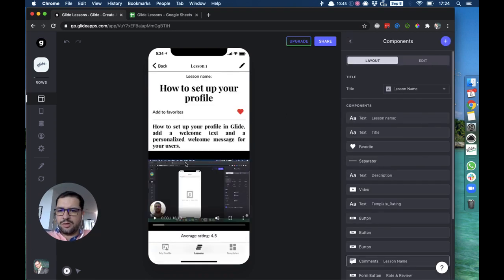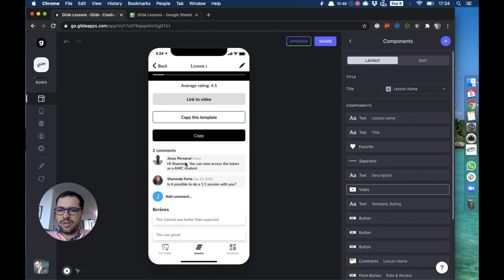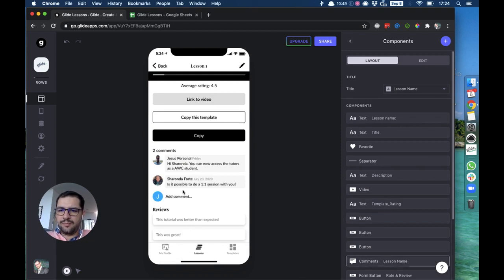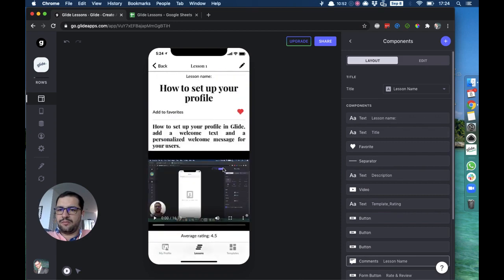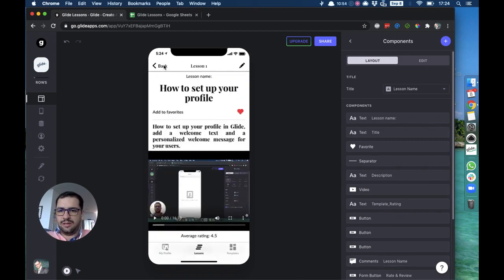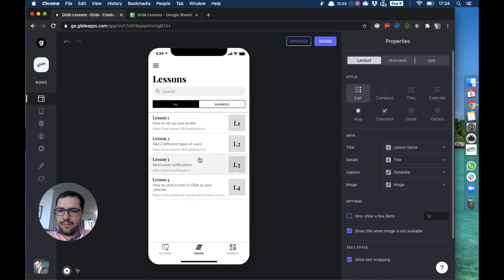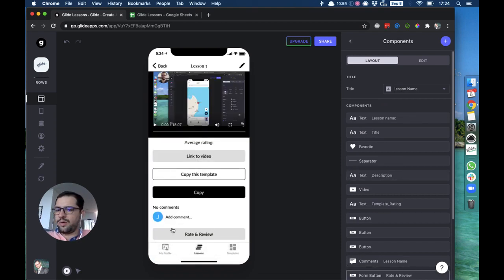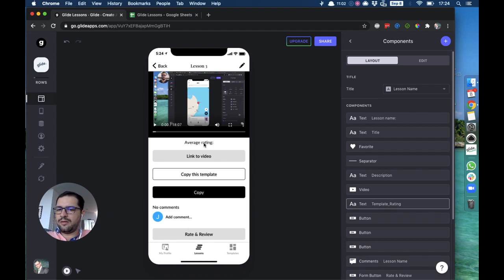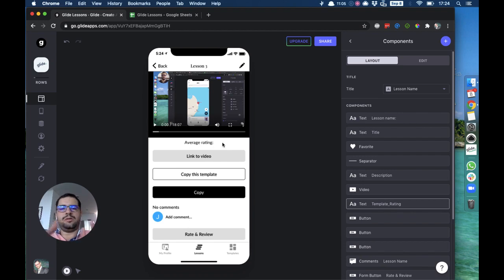Now we just add a simple condition to this button, to the rate and review button. We set up a visibility condition where lookup email is not signed-in user. So now as you can see here, I have the reviews down here and the form button for me to add a review is missing. If I go back to a different lesson like lesson number three, then I can rate and review.